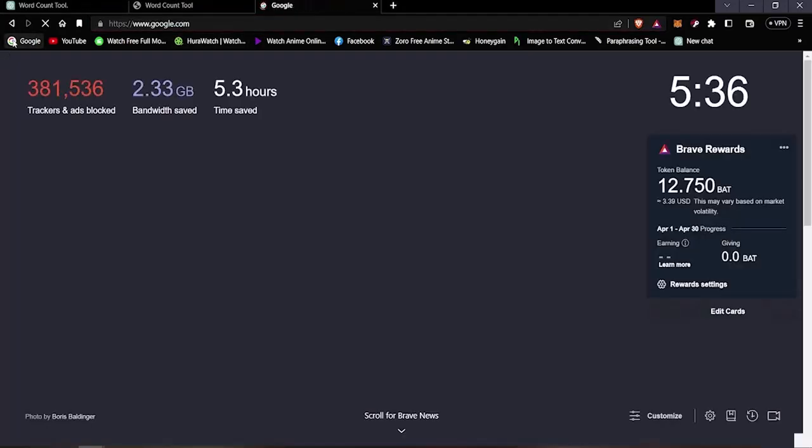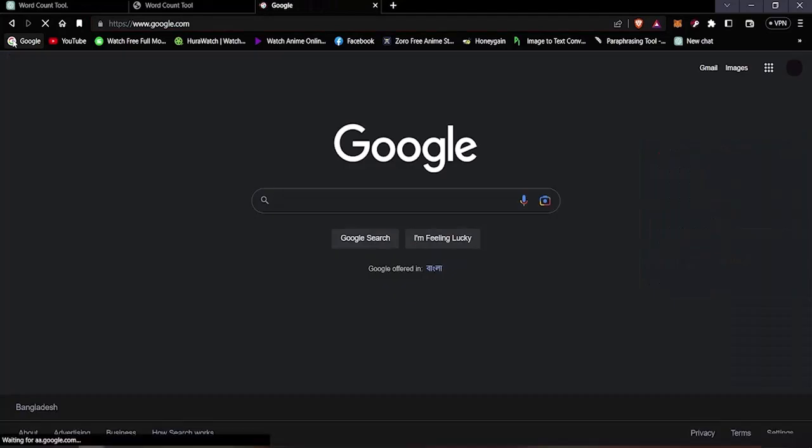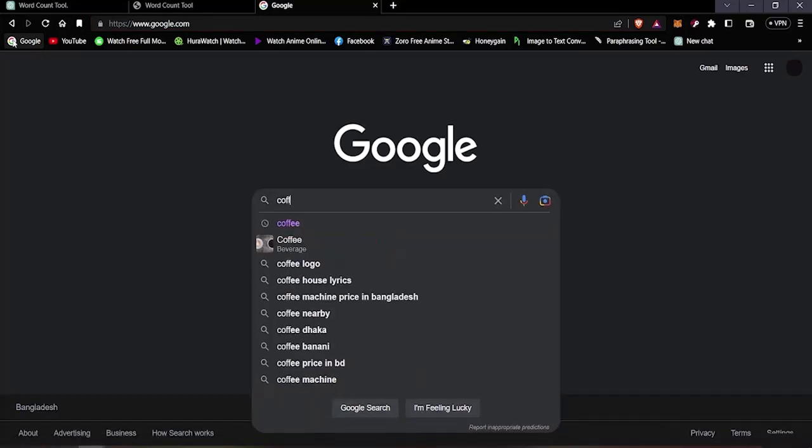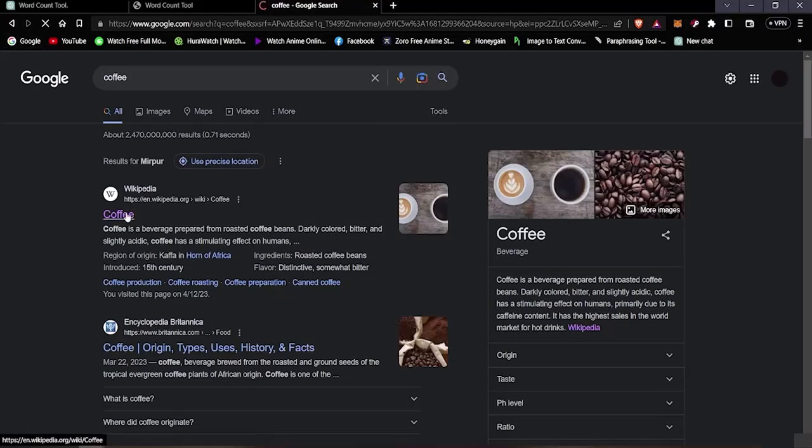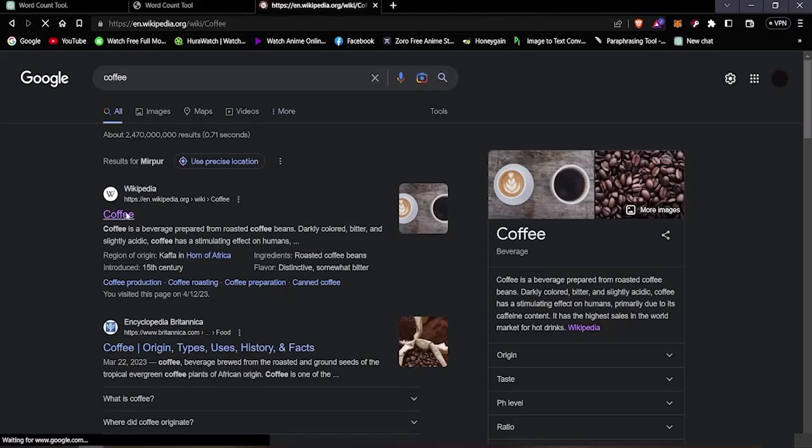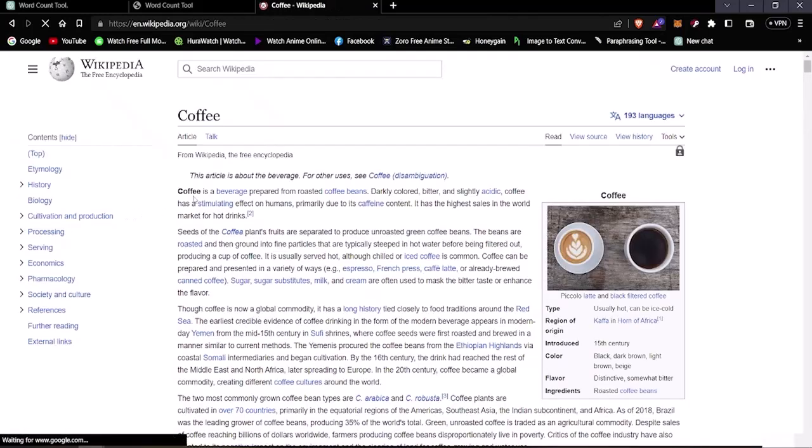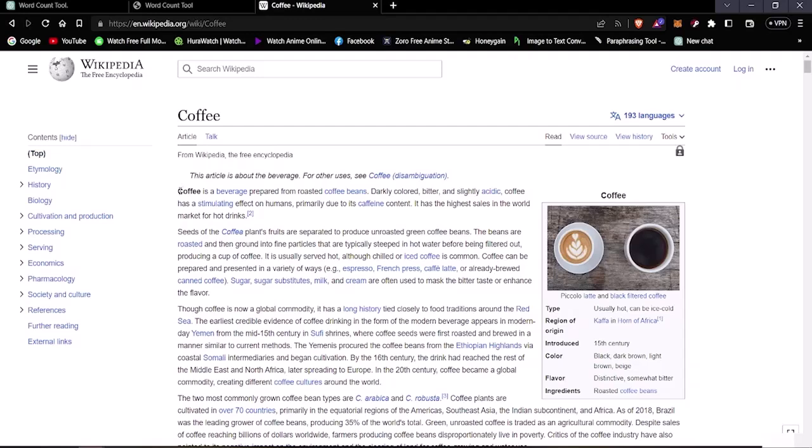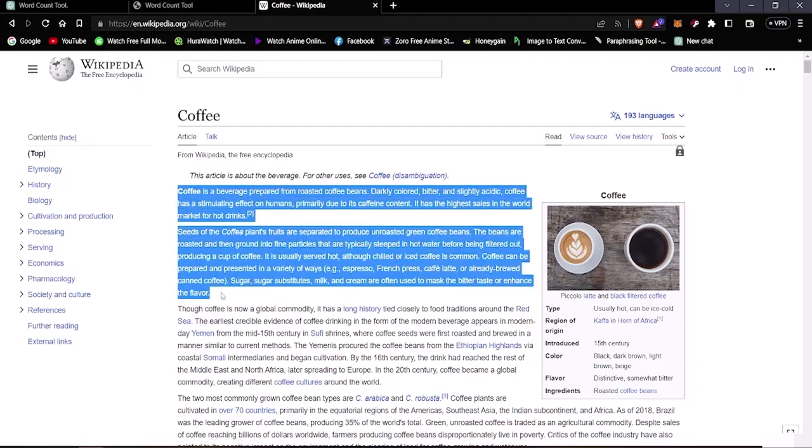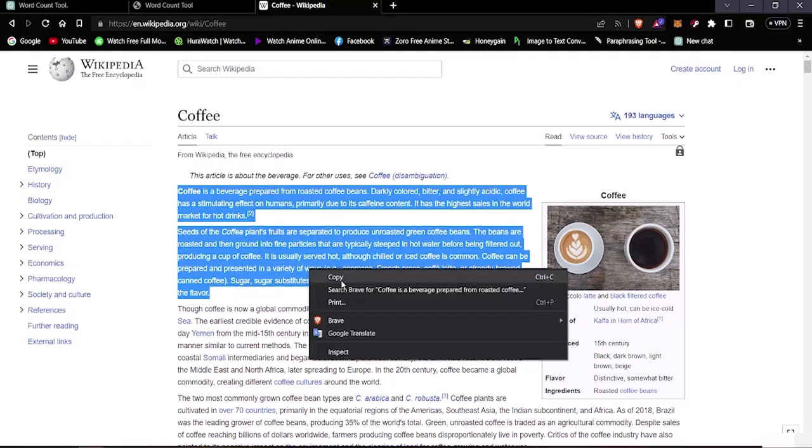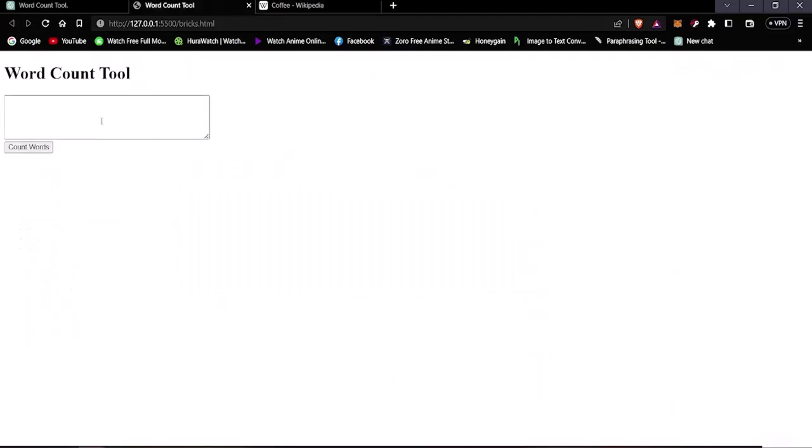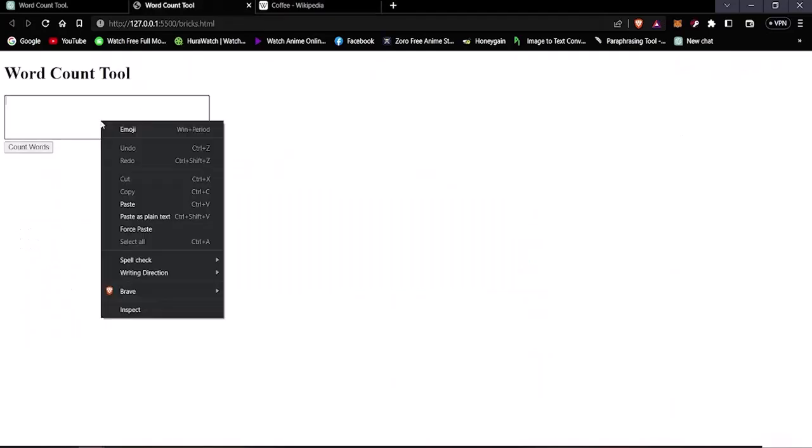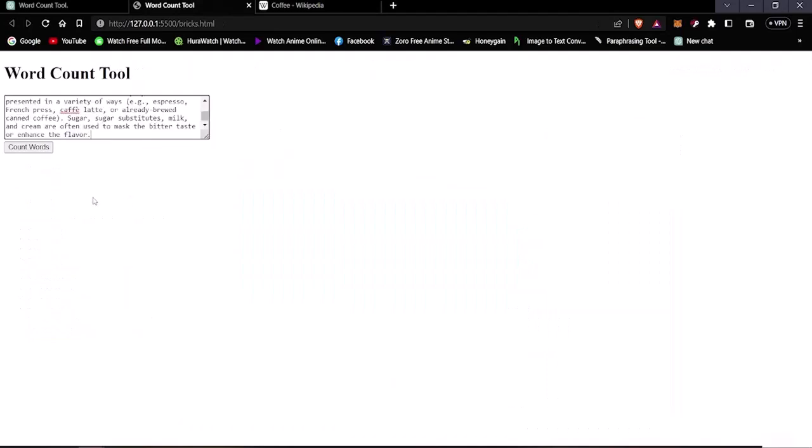And you can see here this is the Word Count Tool. We're going to check it by typing some words, so we're gonna type in coffee and just simply take some text from anywhere. Let's take the text from Wikipedia and take the first paragraph from here, copy this and drop it in the word count tool.